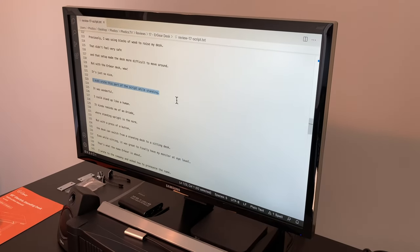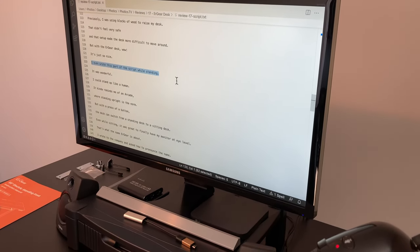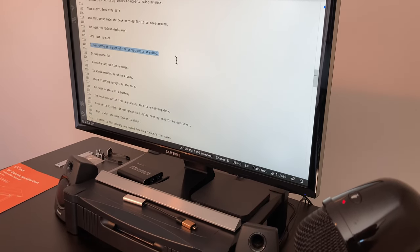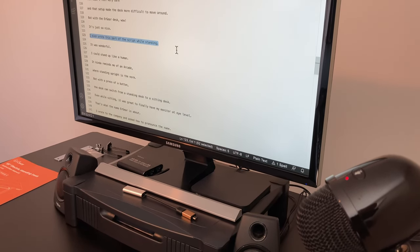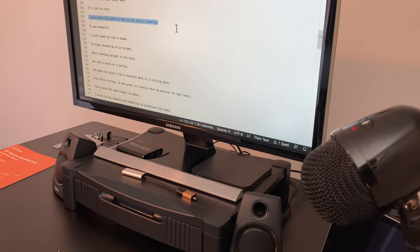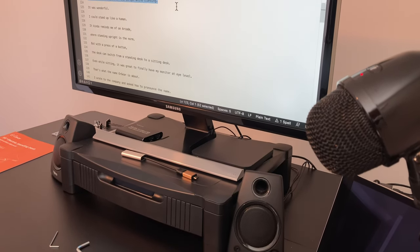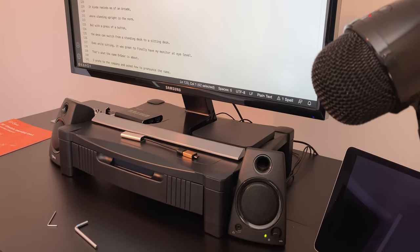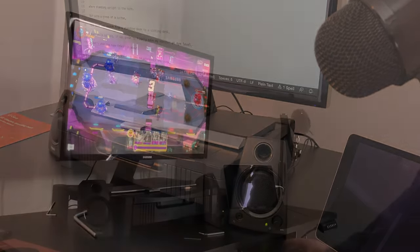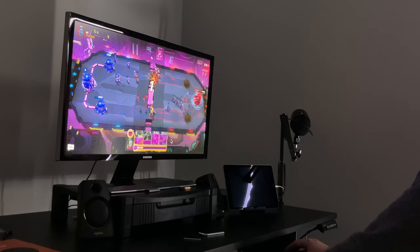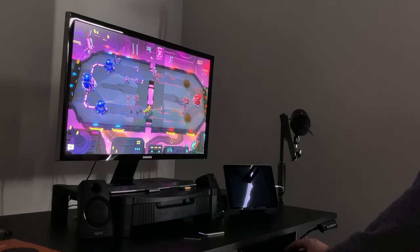But with the Ergear desk, wow, it was just so nice. I even wrote this part of the script while standing. It was wonderful. I could stand up like a human. It kind of reminds me of an arcade, where standing upright is the norm.